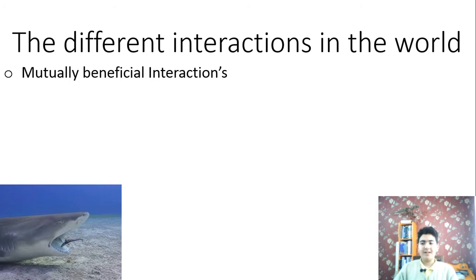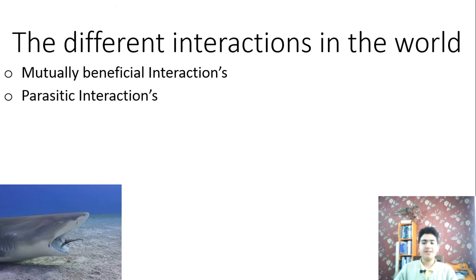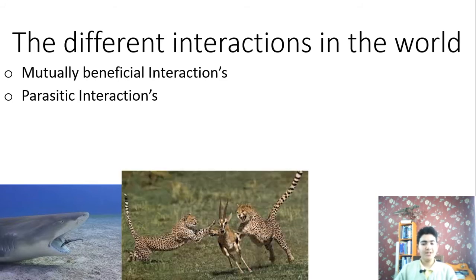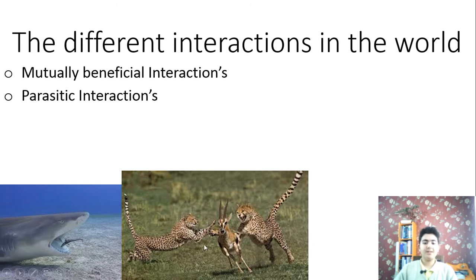The next type of interaction is one in which one species benefits and the other is harmed. Take for example when a cheetah kills and eats a gazelle — the cheetah benefits, but the gazelle is harmed.